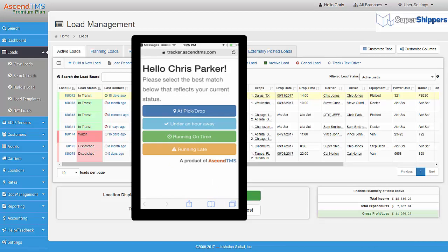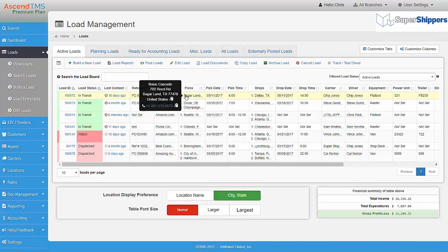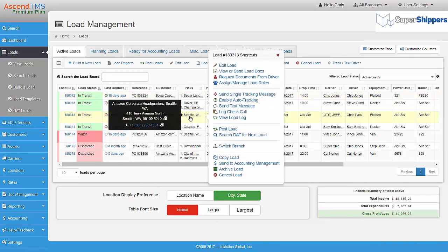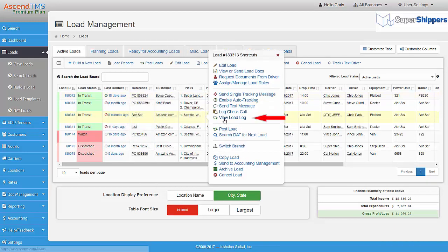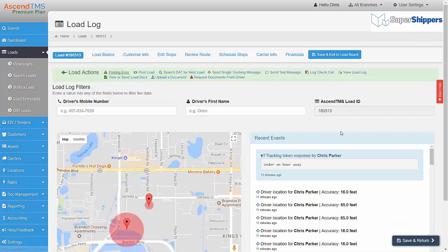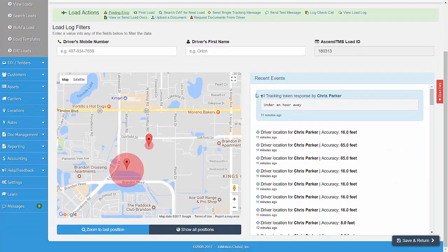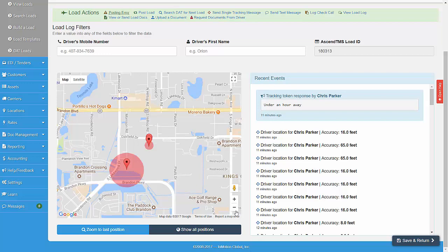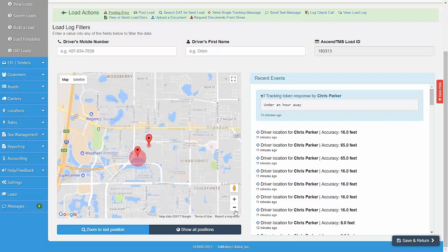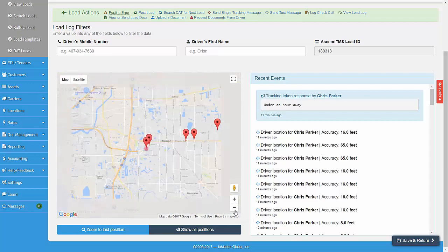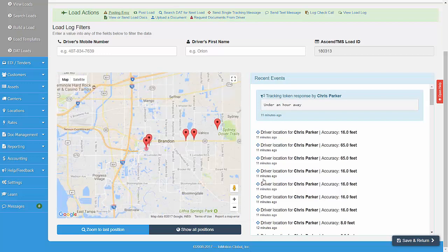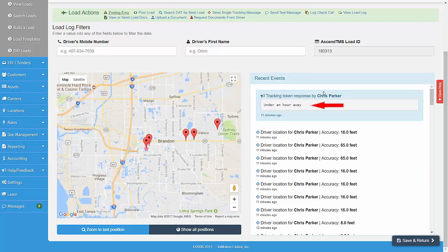All of these results are displayed for you in the load log. To view a specific load's load log, just right click on a load and then click on View Load Log. Here you can see the pin drops of each time the driver responded to the tracking request. You can also view the replies to the request here as well.